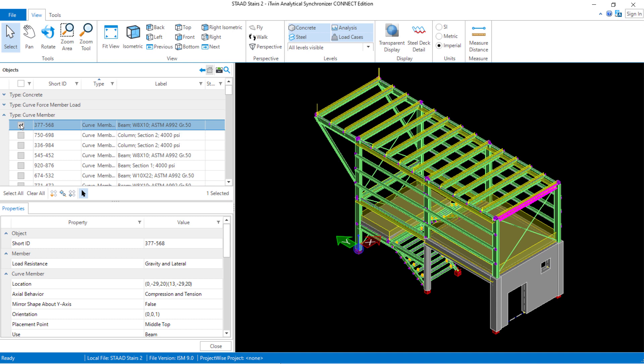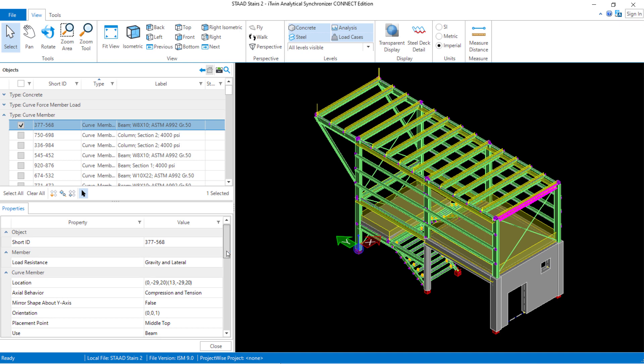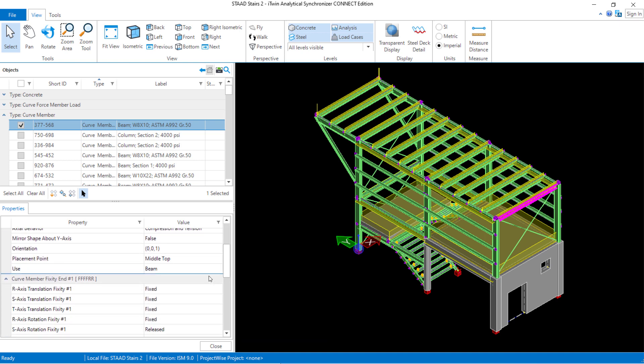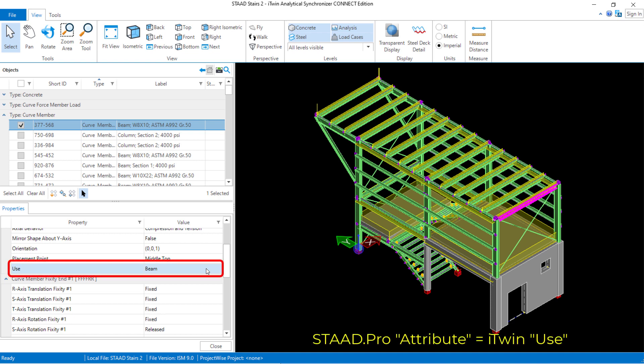To take a closer look at any member, you can either select its checkbox in the objects window or use your cursor to select it right on screen. Let's go ahead and examine some of these properties more closely. The first thing I'm going to take a look at is the use field. In the STADPRO physical modeler I did assign an attribute to each of the members in the model.